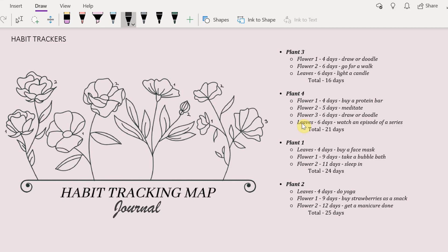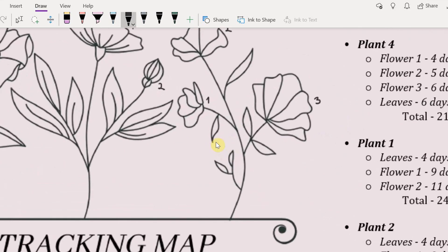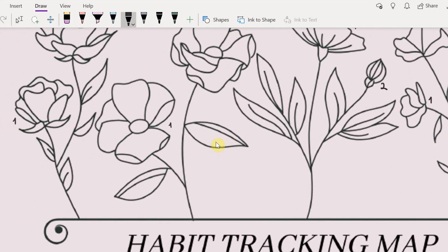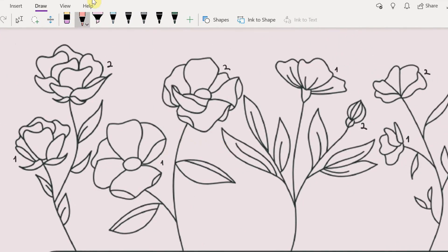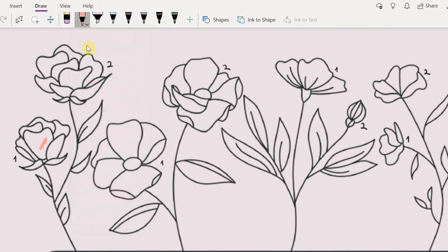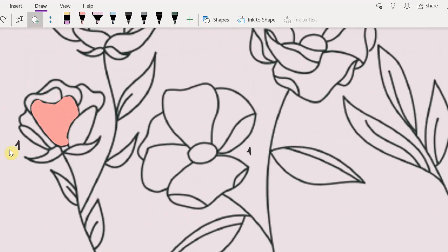And then basically whenever you finish a habit you can take whatever color you want. You can use this pencil and you can fill it in and just select it and put the order to very back.